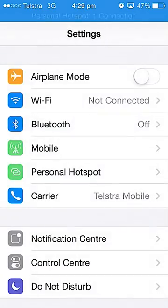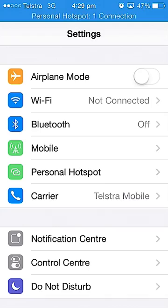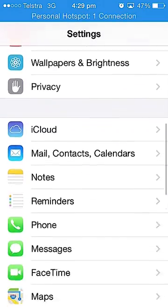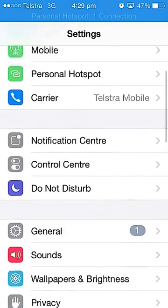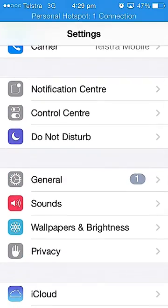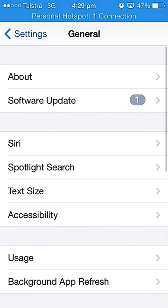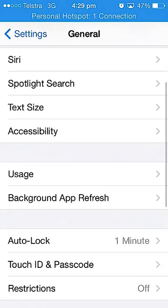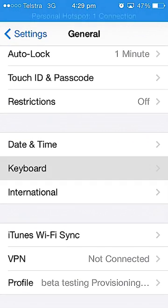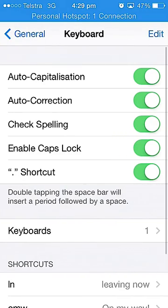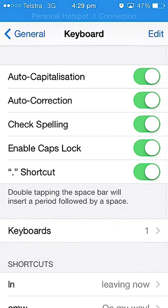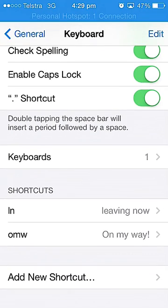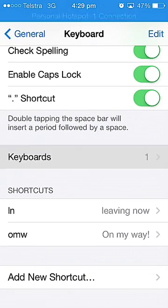What you do is you go down until you find general. And then once you're in general you go and find keyboard. And then you click where it says keyboards and as you can see I only have one.